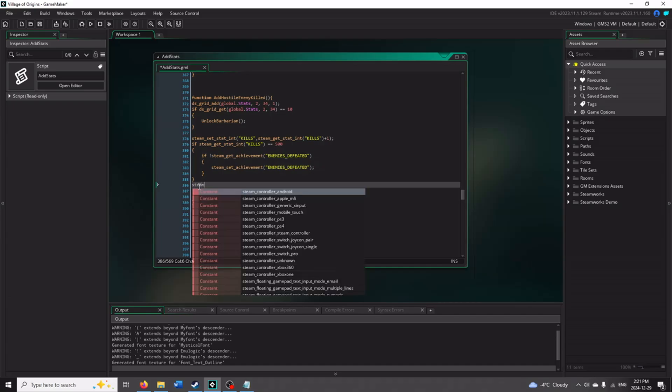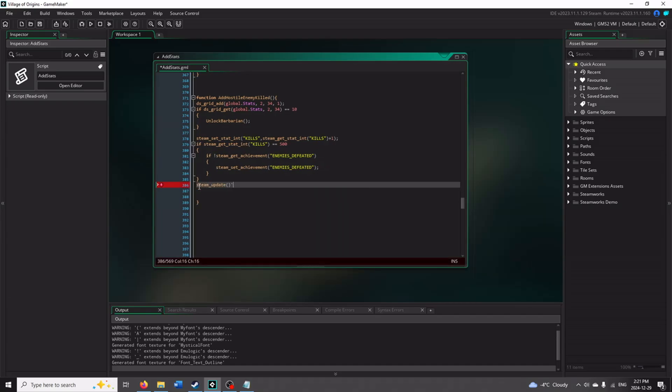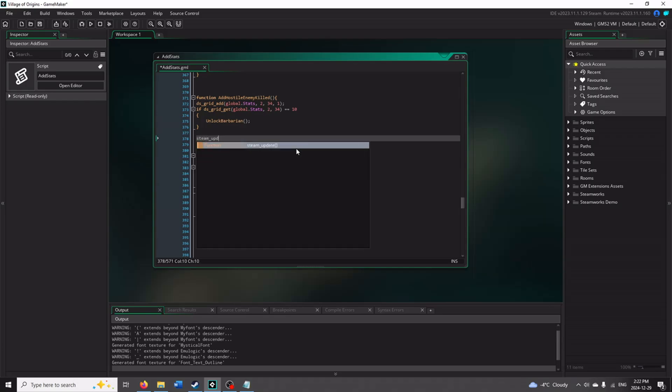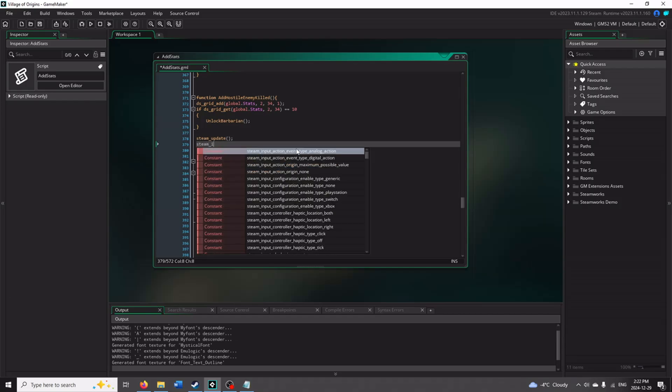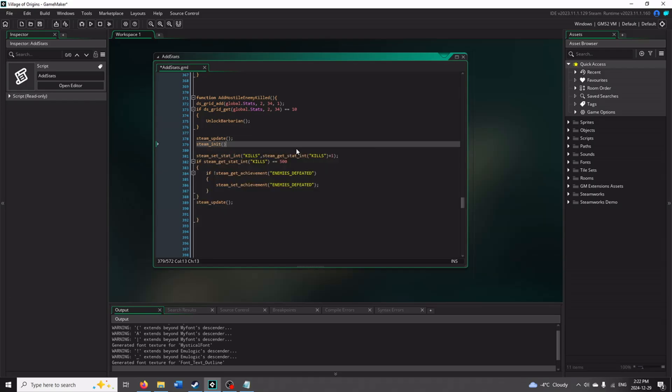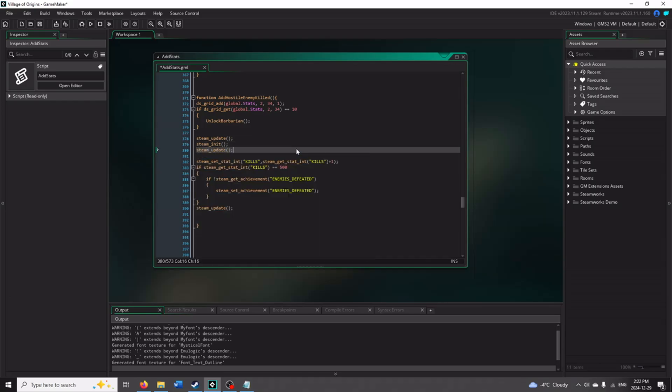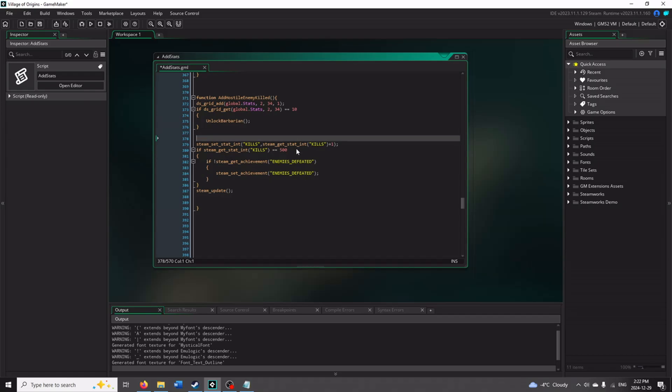So once you have all of this, you want to also make sure that you update steam as well. Otherwise, steam won't get notified that you're updating that integer. So you want to do that. And like I said before, this code should be sufficient. But if you find yourself having issues with the steam achievement triggering, you can make sure that steam is initialized and then update steam again. But this code isn't completely necessary. It's more so if you find there's issues popping up. As long as you're initializing steam and updating it at the start of the game, you should be okay. But this can be added if you find yourself running into issues.